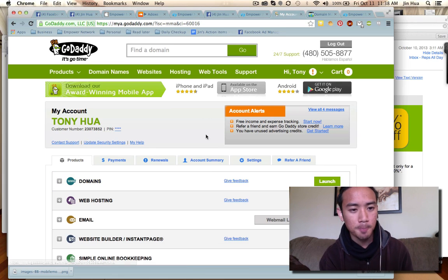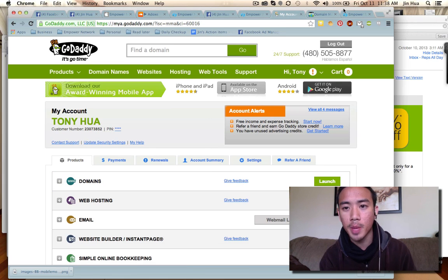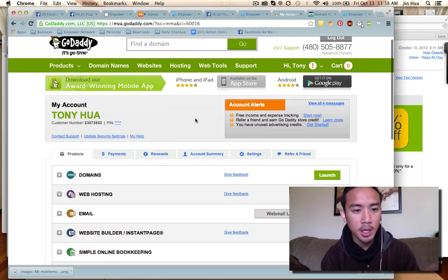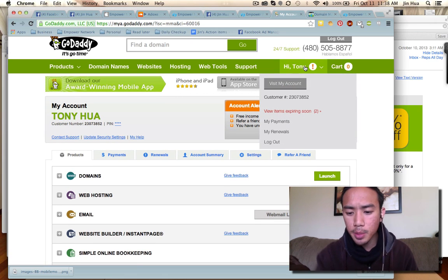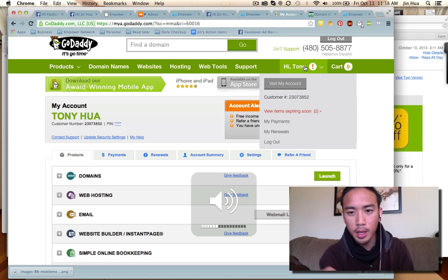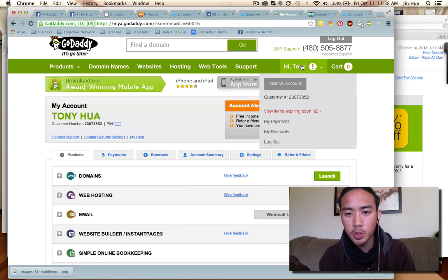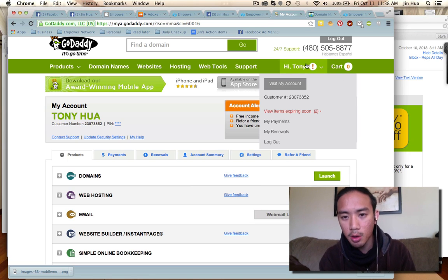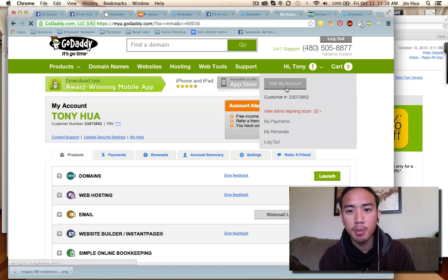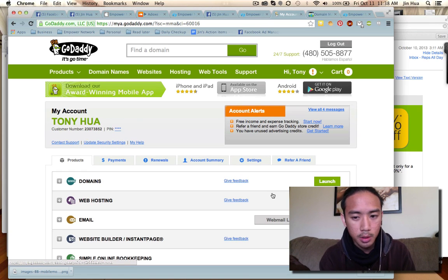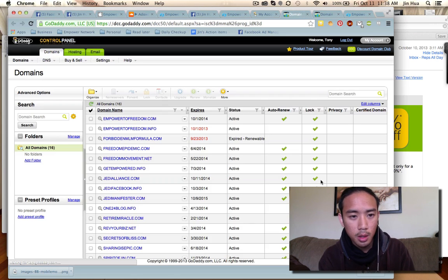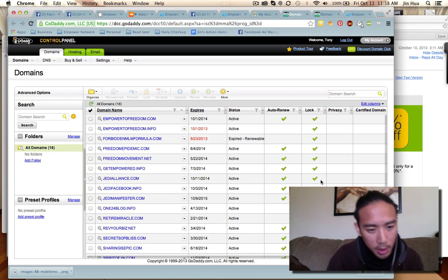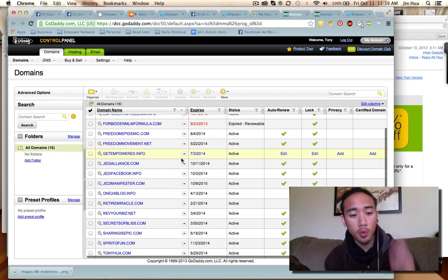So once you purchase your domain name, you log in and go to GoDaddy. It says your name up top — you go to 'Visit My Account' in GoDaddy. Then go to Domains, and on the right side click on Launch. Once you hit Launch, you find your domain name.